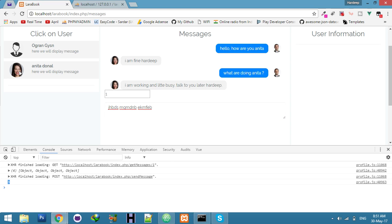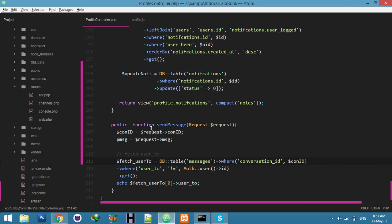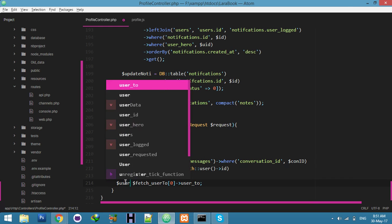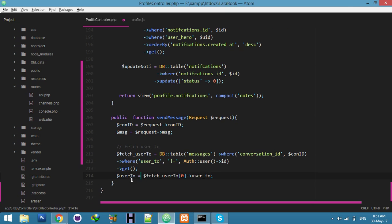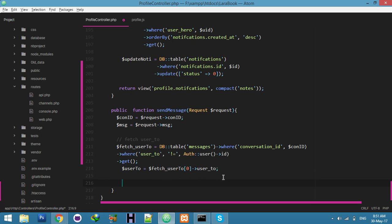ID 3 is Anita. I will save this — choosing a variable name is a tricky thing. Now send the message.